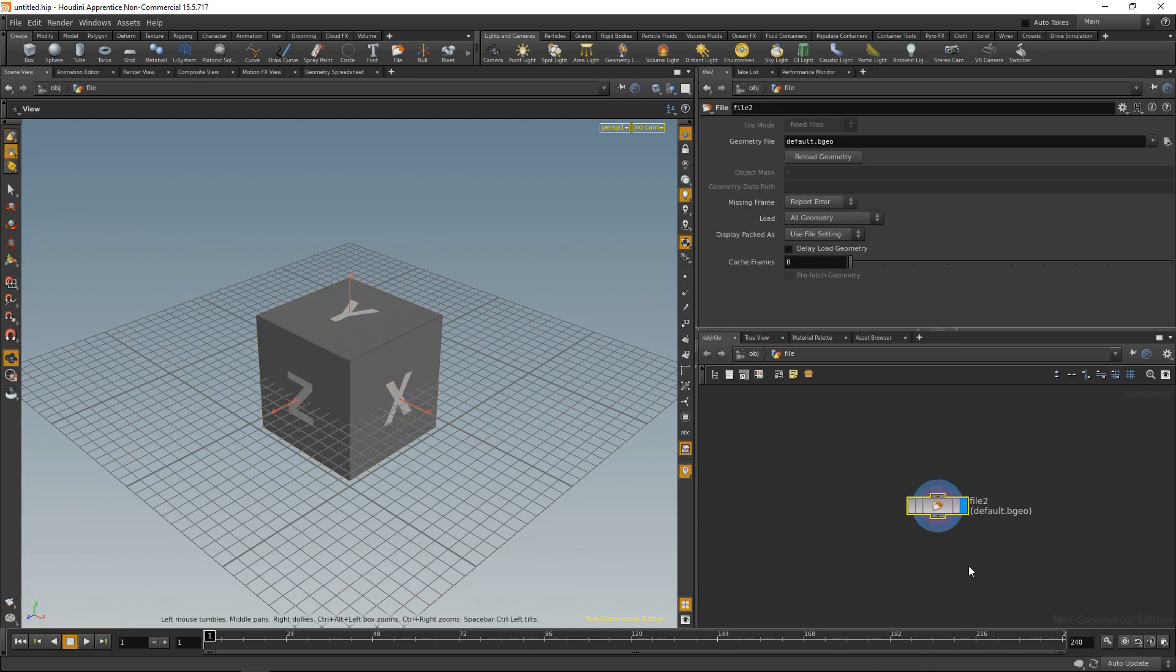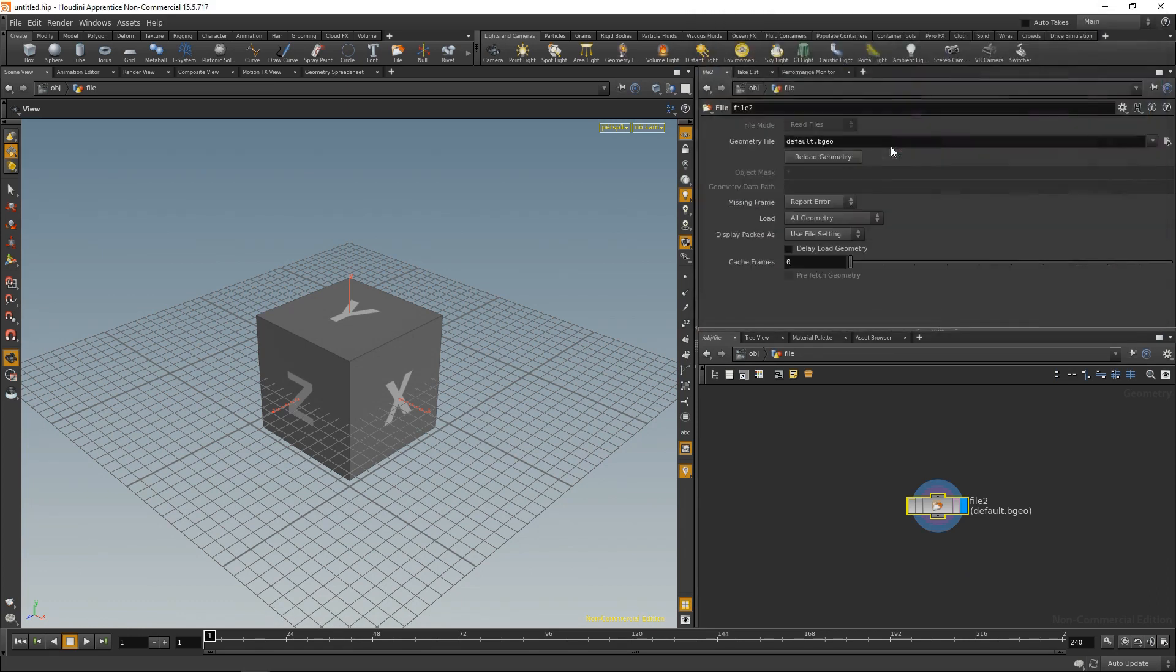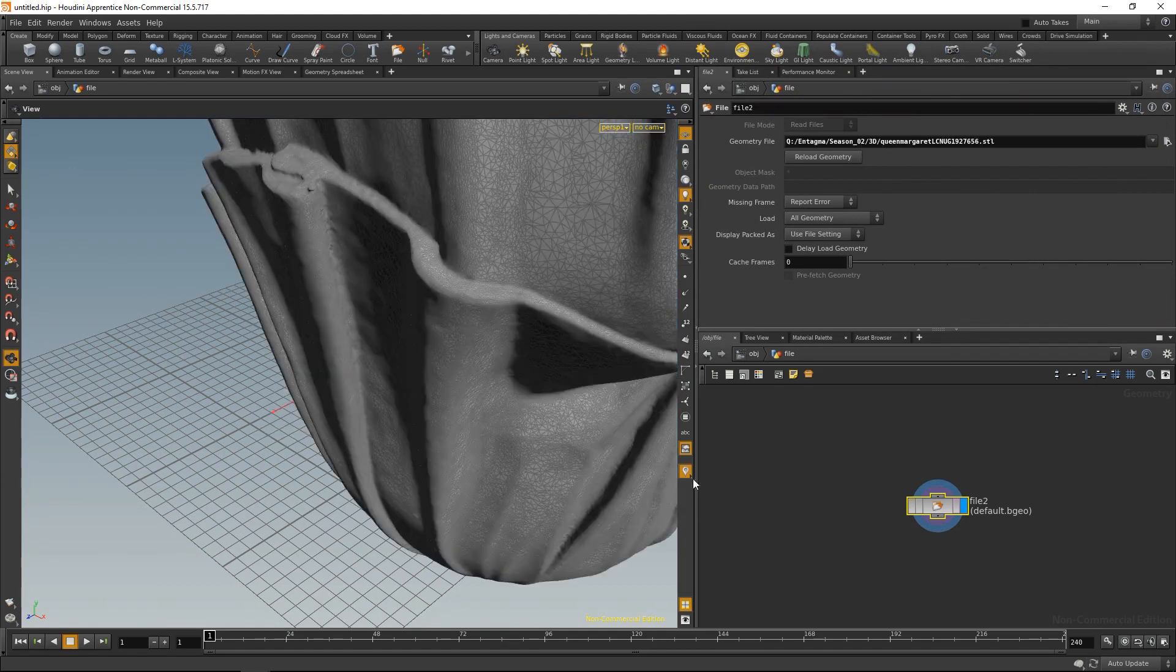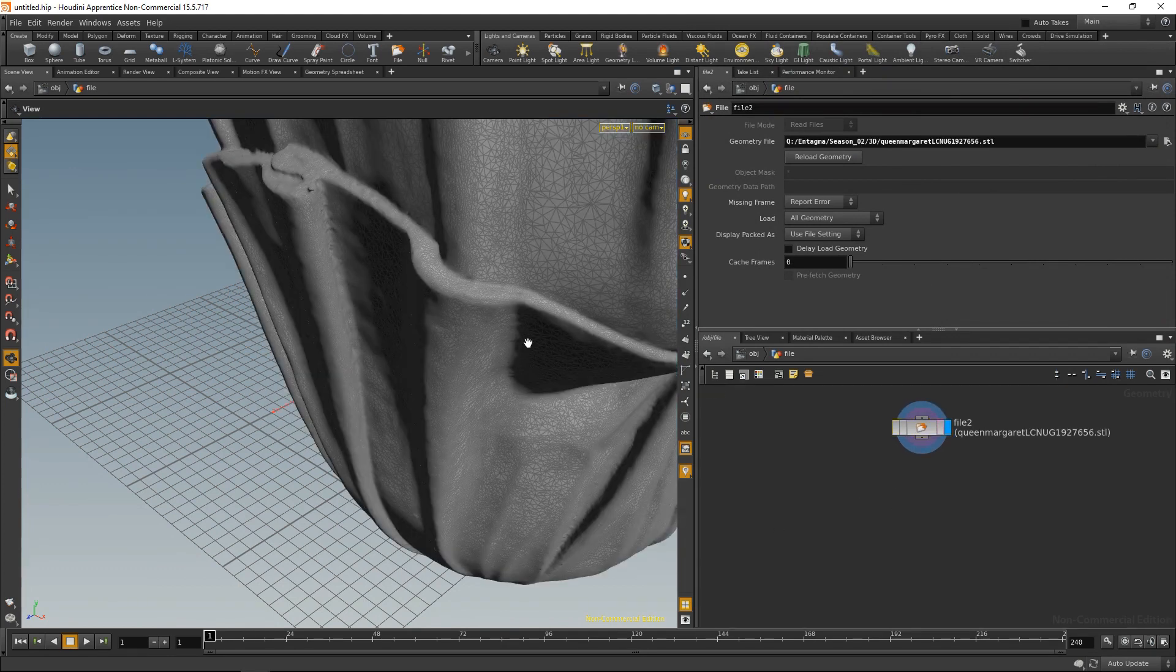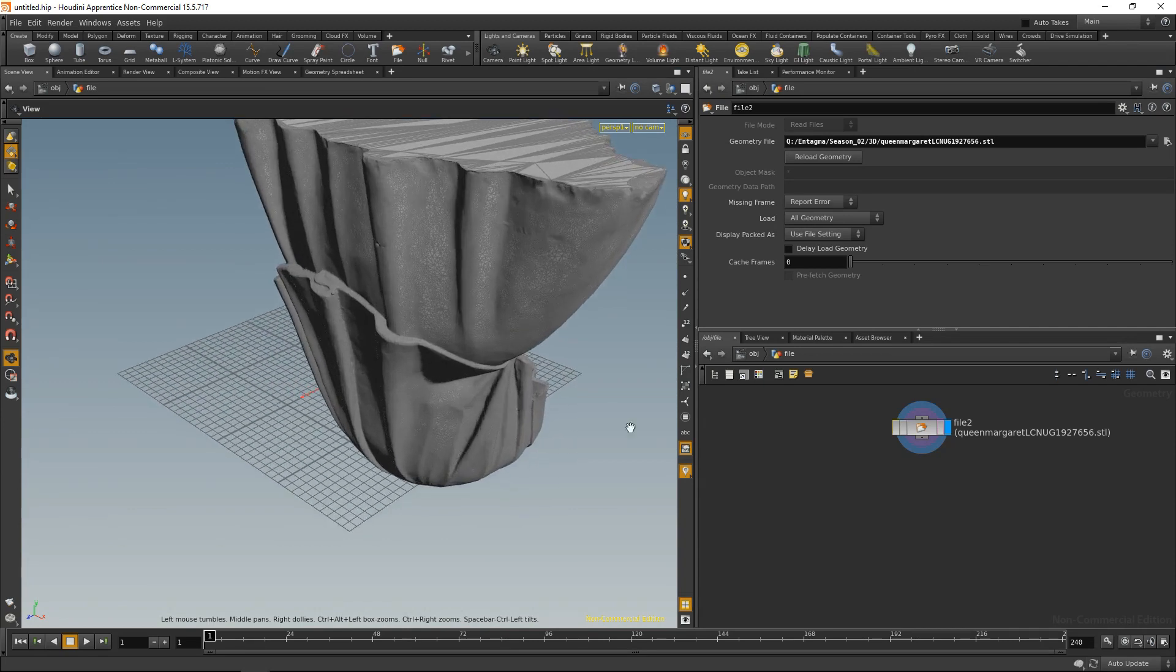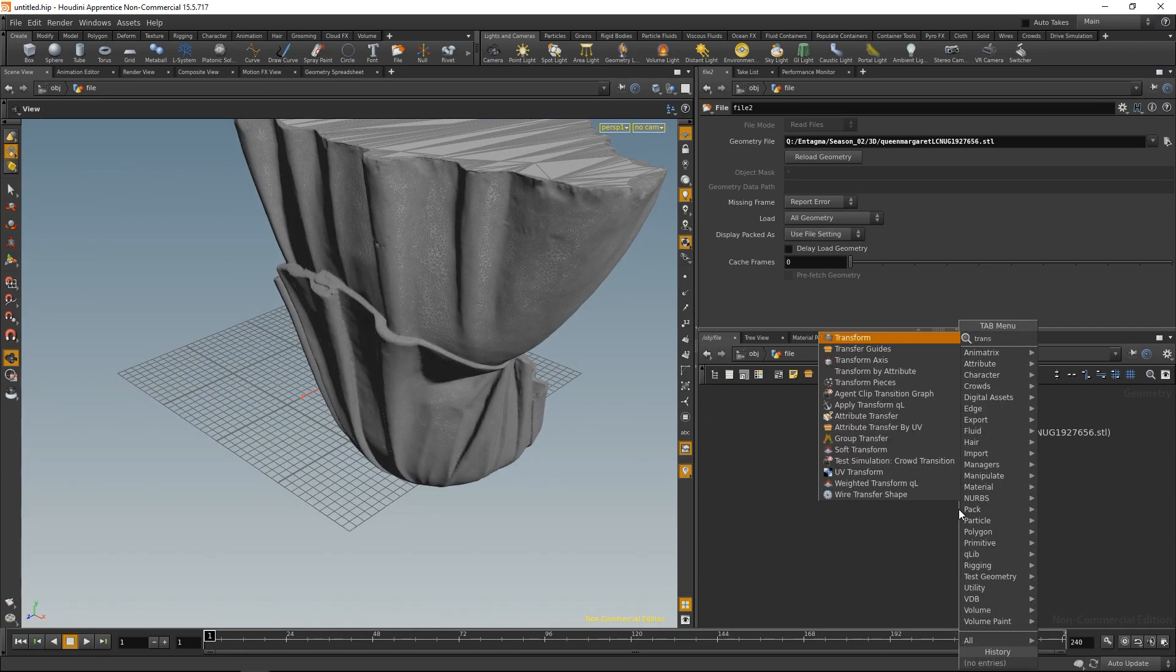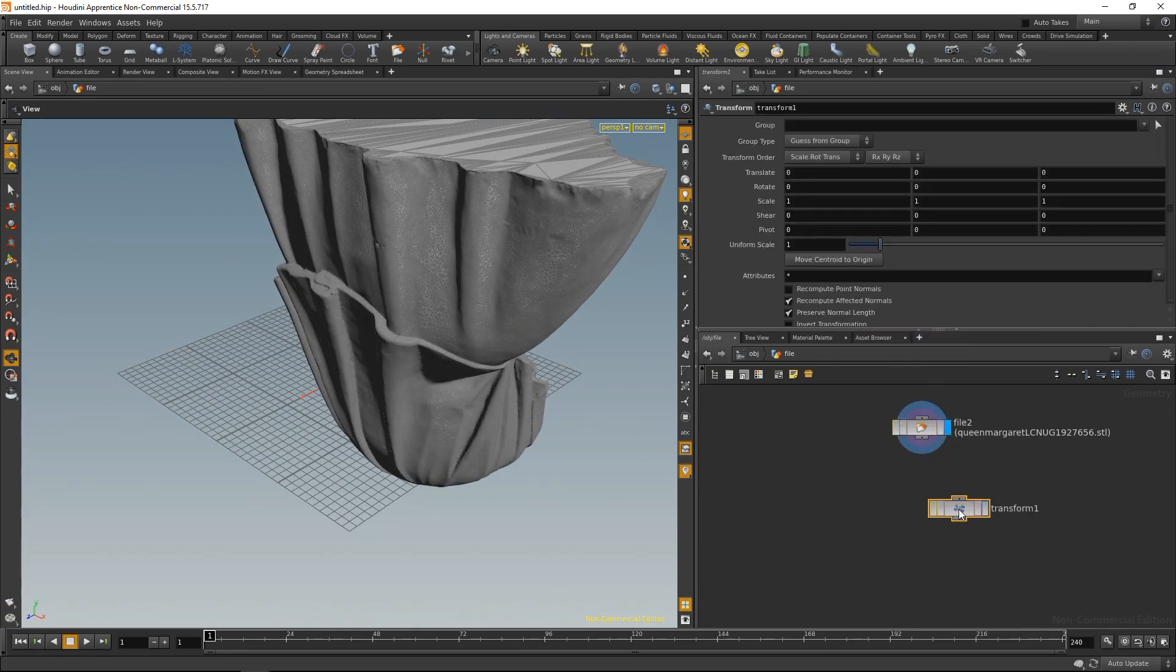In our case, let's use this bust of Queen Margaret. It takes a while to load, and we see this file is rather big and also it is inverted. So let's drop down a transform to take care of that.